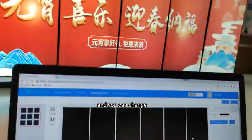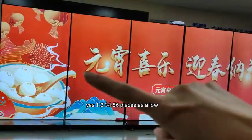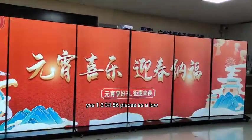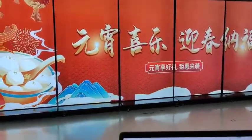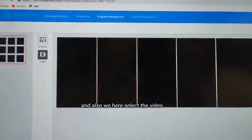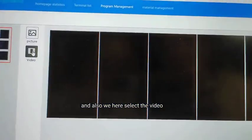And you can change — yes, one, two, three, four, five, six pieces as one row. And here we select the video.